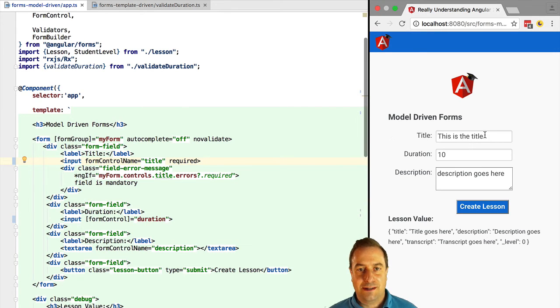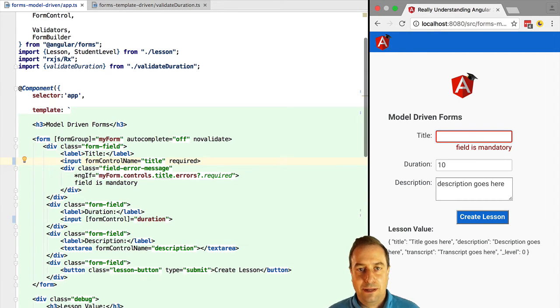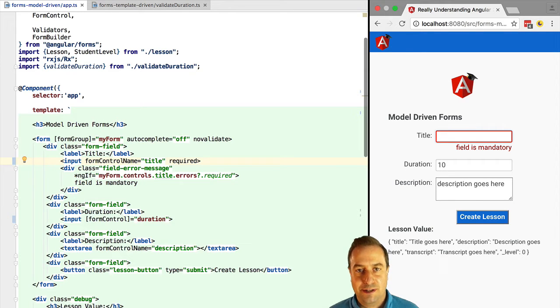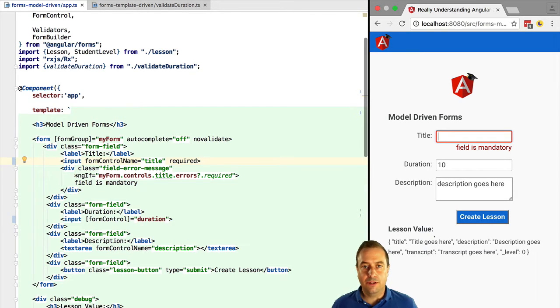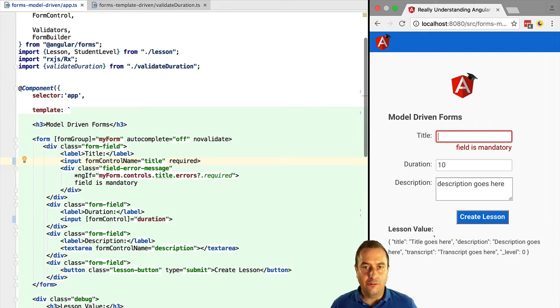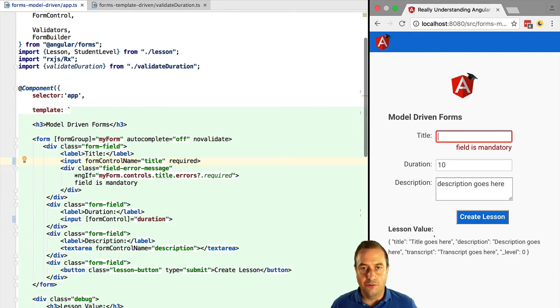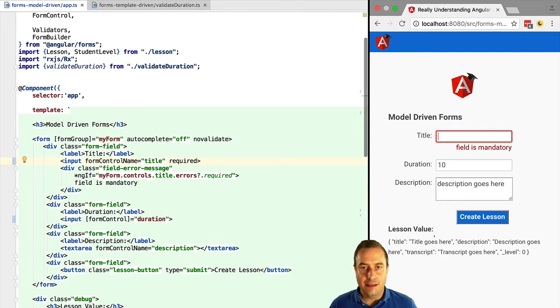Let's give it a try. If we clear the title mandatory field we can see that the validation is triggered so this proves that we can use both mechanisms of form building together. But you can see even from this simple example how things can start becoming confusing rather fast if we mix the two approaches in the same form.